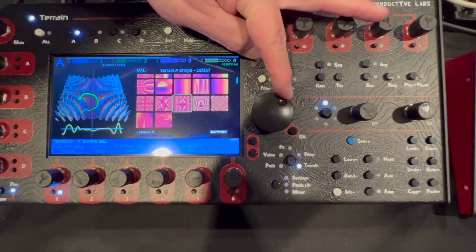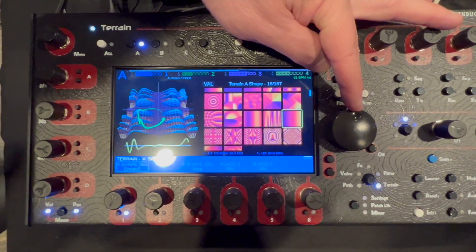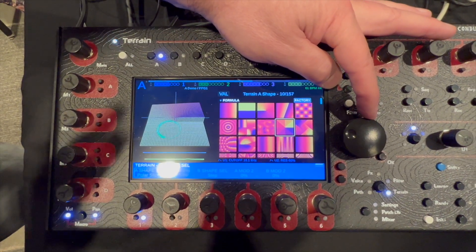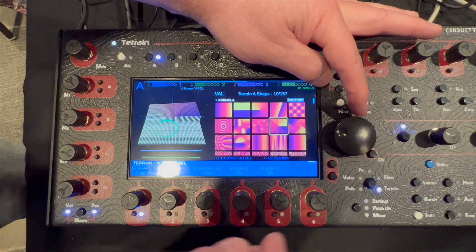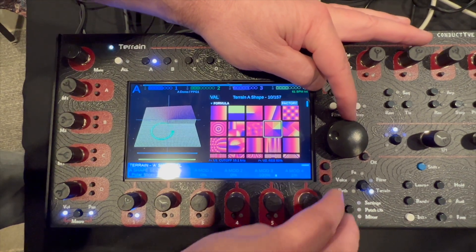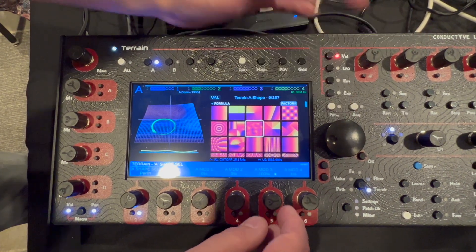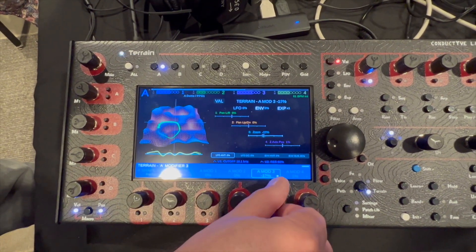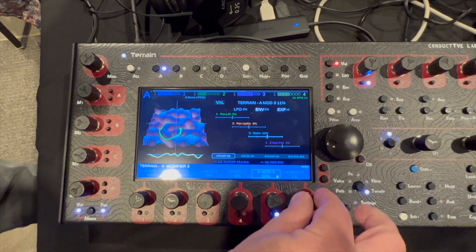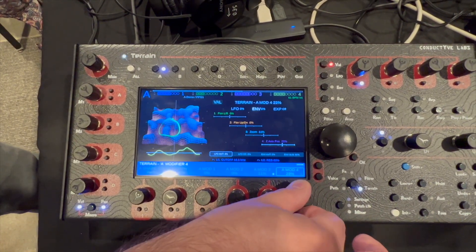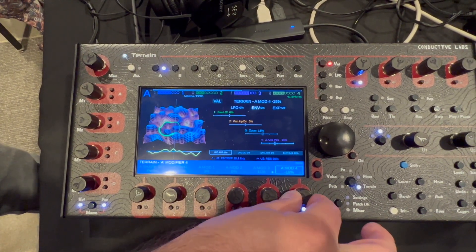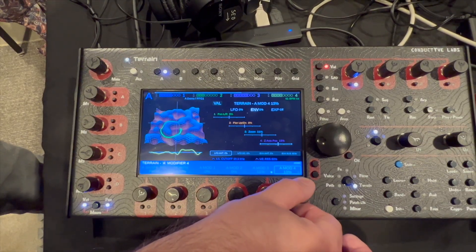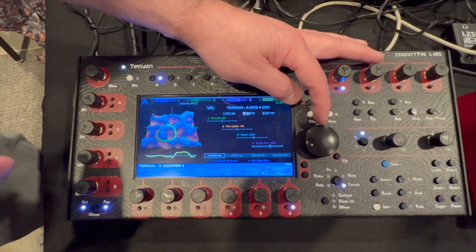The terrains are not fixed — they're based on mathematics, so when you tweak a terrain you can adjust things like zoom and get all kinds of different results. All these knobs are modulatable.